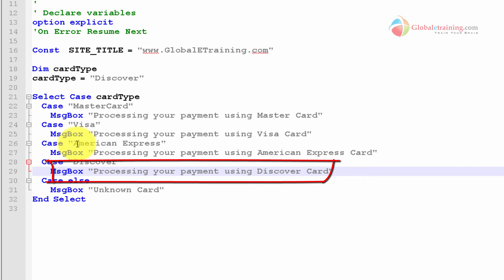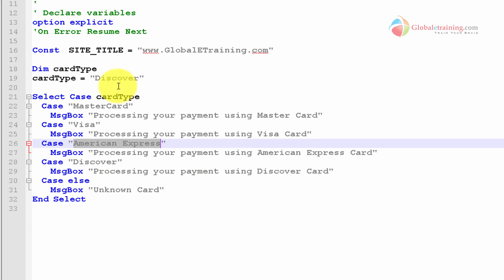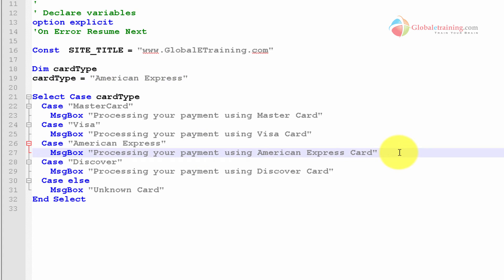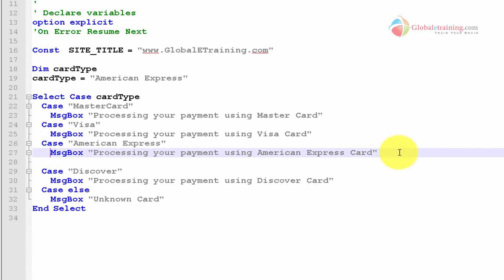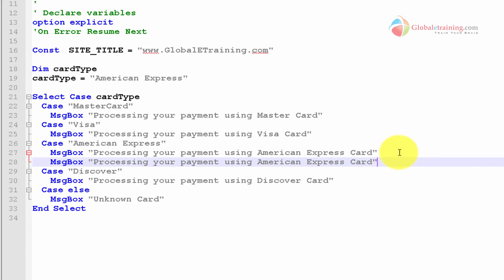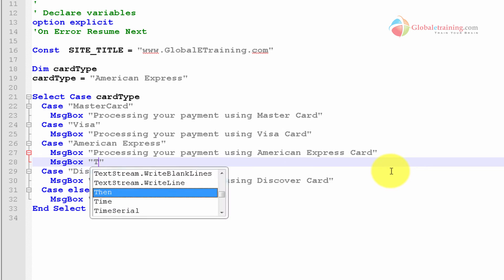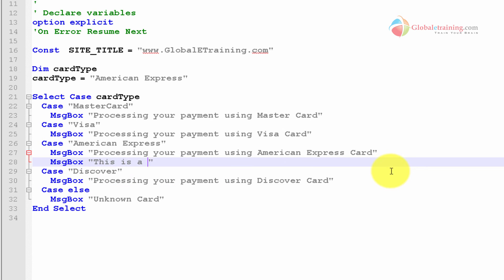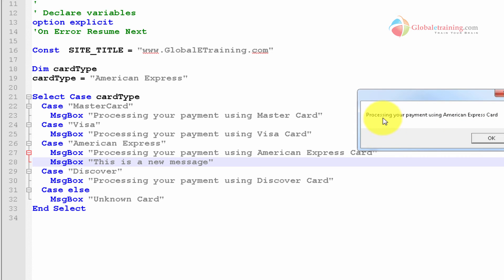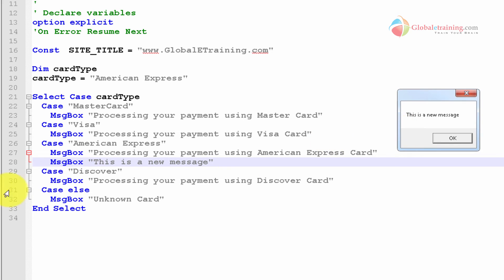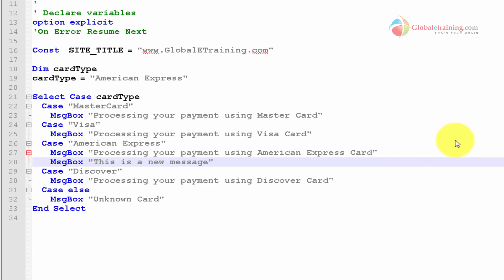So this time, one more change to quickly demonstrate the script. I'll put another line. This is a new message, just to show you that you could actually have more than one line in there. The message says you're processing your payment using American Express card because this condition was met. That was the very first message, and then I have this is a new message that's coming from line 28. Okay, done.